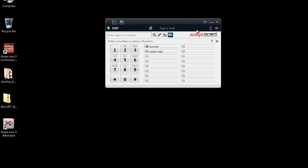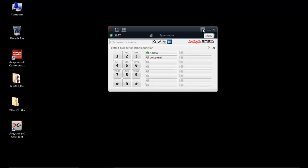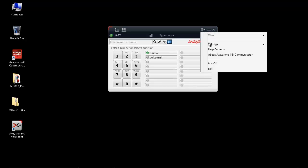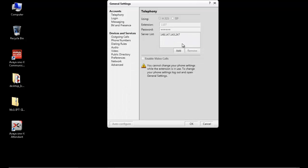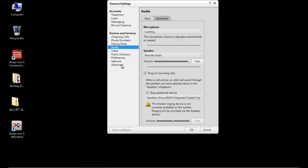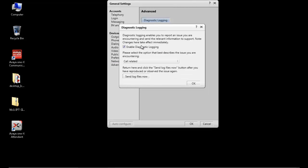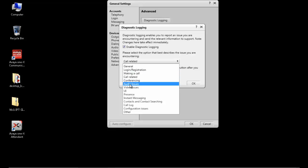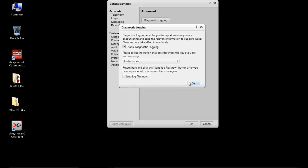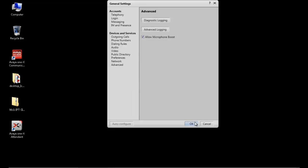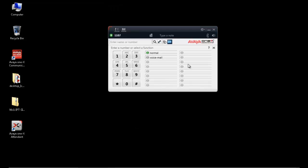So let's get started by setting up the logging. To enable the log, we must go inside settings, general settings, advanced, diagnostic logging, and choose the audio issues option. Once this is done, the logging gets enabled.